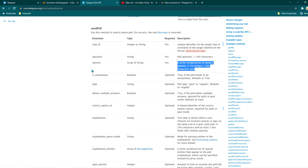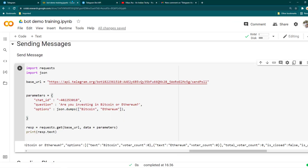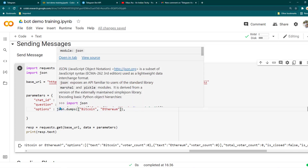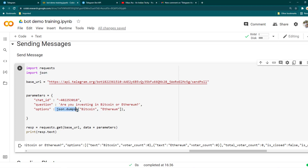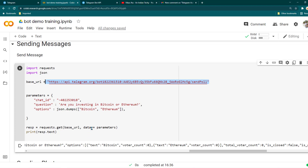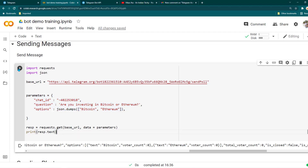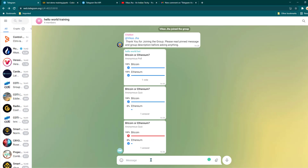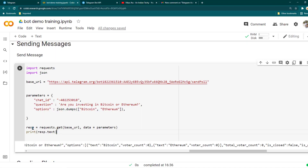As you can see in the documentation, options should be a JSON serialized list of answers. So we have created a list with two options: Bitcoin and Ethereum. Since it needs to be JSON serialized, we use json.dumps() and put the list inside it. Once you set these options you're ready to make a request — just use requests.get(), pass the base URL, and pass the payload in the data parameter. Now I'm going to run it.